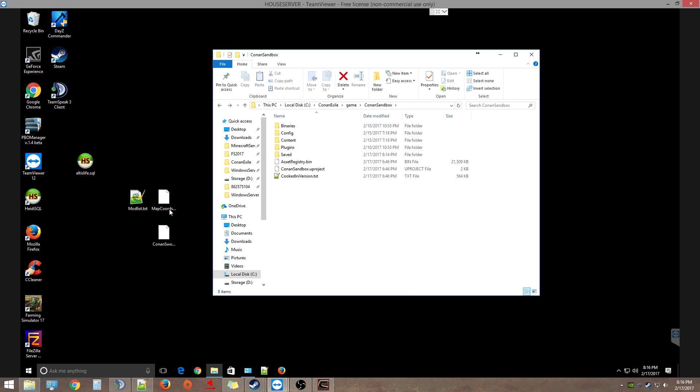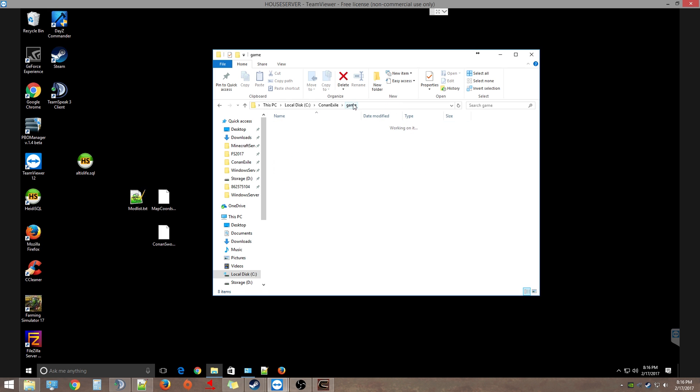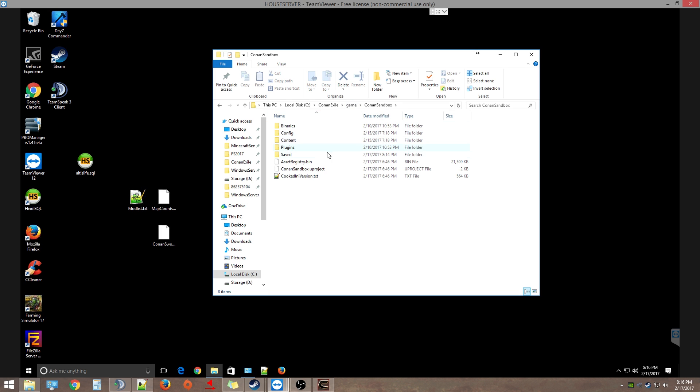Let's go to the server box. I just put mine right on the desktop here. What you need to do is go into your game folder, go into Conan Sandbox, and then here you're going to create a new folder and you are going to call it 'mods'.